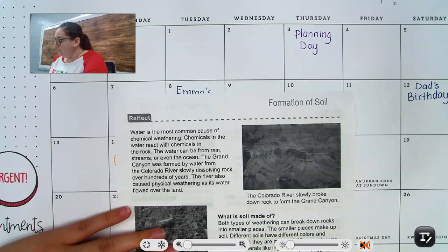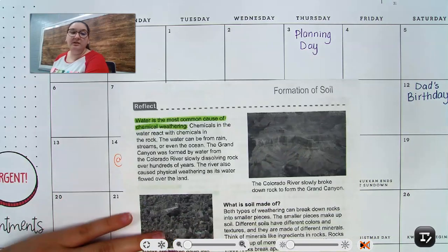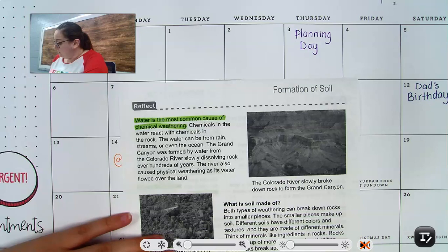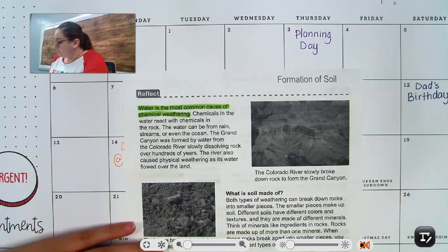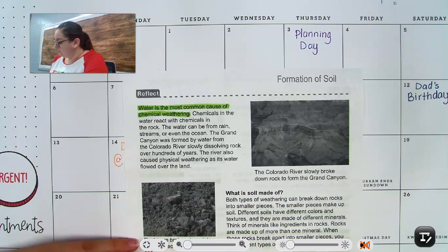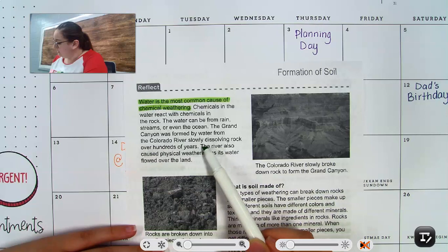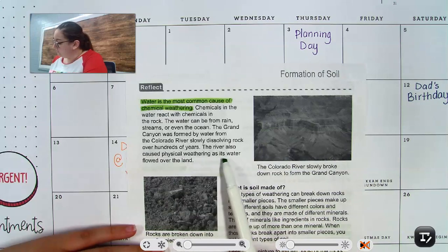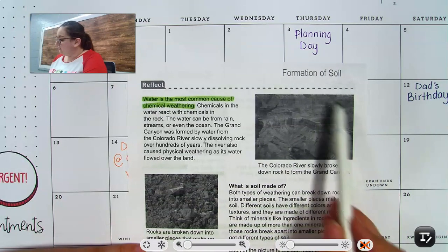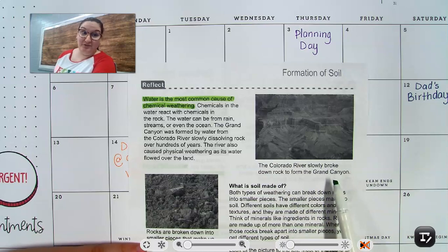Water is the most common cause of chemical weathering. Chemicals in the water react with chemicals in the rocks. The water can be from rain, streams, or even the ocean. The Grand Canyon was formed by water from the Colorado River slowly dissolving rock over hundreds of years. The river also caused physical weathering as its water flowed over the land.